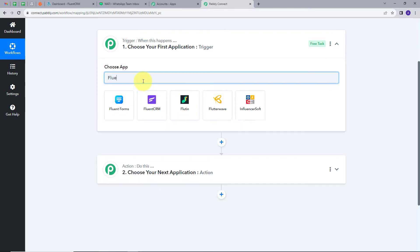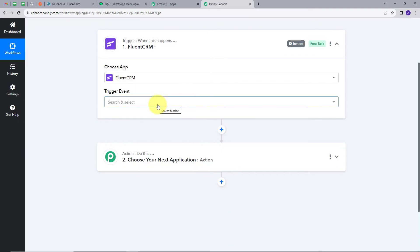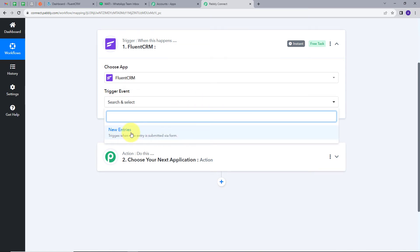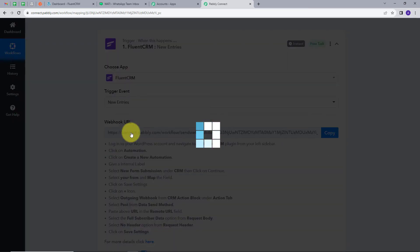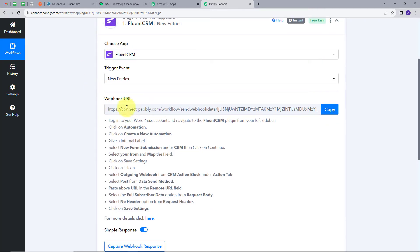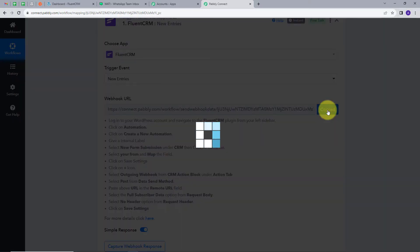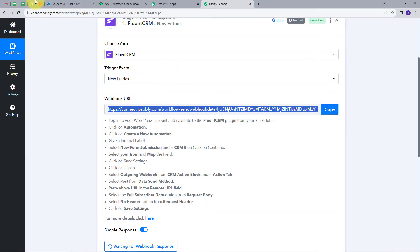I will search for FluentCRM and click on it. I have to give a Trigger event, so I will open the dropdown and select 'new entries' as my Trigger event. Now I have to connect my FluentCRM account with PabblyConnect. For that, I am going to use this webhook URL, which is going to work as a bridge between my FluentCRM and PabblyConnect. I need to follow the instructions, so I will copy this URL and go back to FluentCRM.